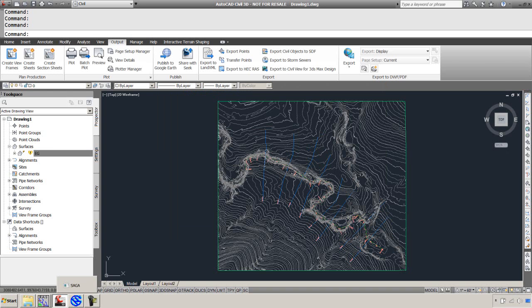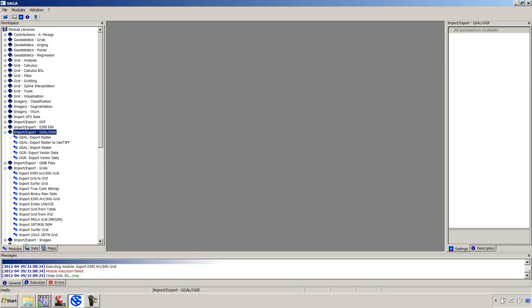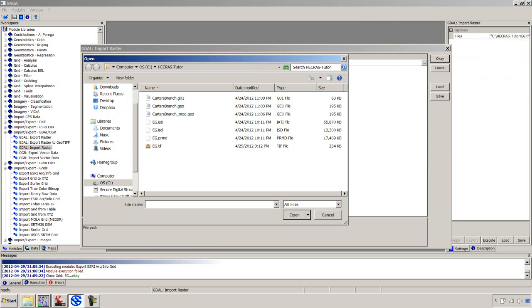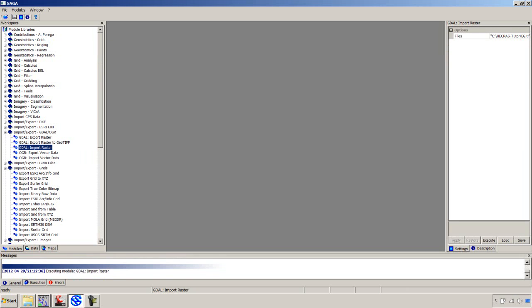But unfortunately, RAS mapper wants an Esri binary grid to ingest, so we need to convert that. I'm going to use Saga. That's an open source freeware GIS solution. I'm going to go to this import export GDAL OGR option. And we'll say import raster. And it's going to ask us for the file. We'll pick that geotiff. And we'll say okay.